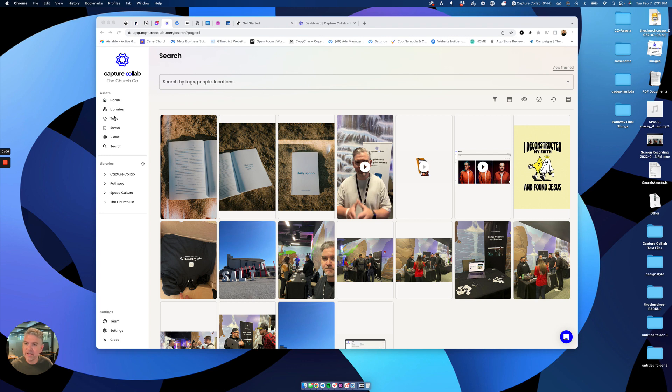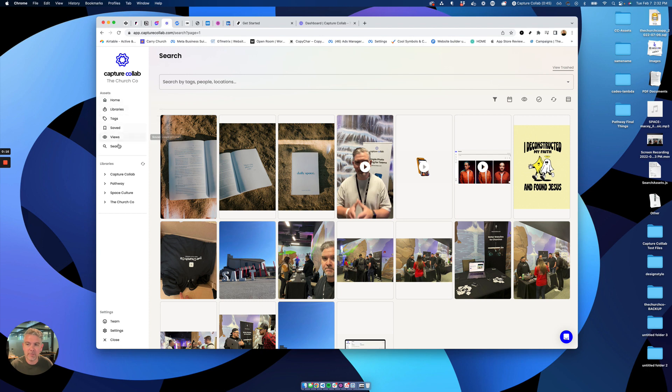This search can be done on any of your pages. So you can do it from within a library, from within an album, from within a tag, or across the entire library. For this example, we're going to go across all of the libraries that we have, and you do that by going to the search page.